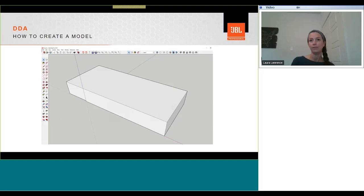The SketchUp plugin also allows you to pull models out of DDA, make changes, and then export them back out again.